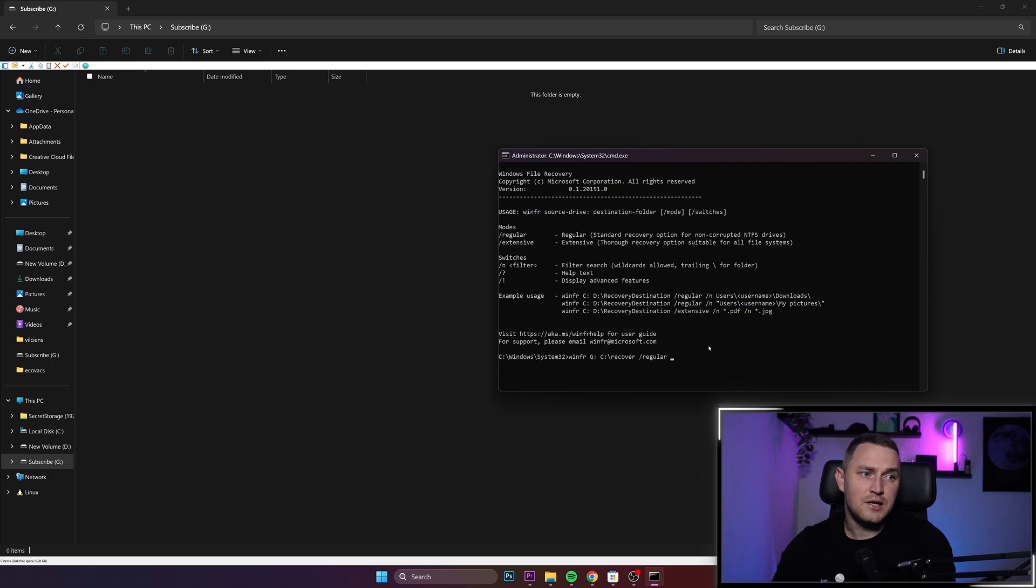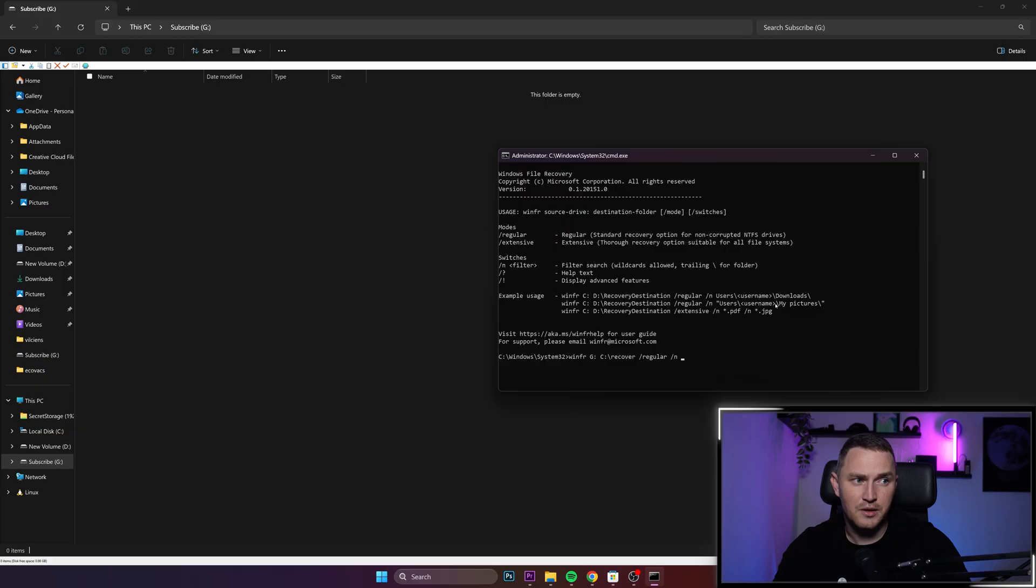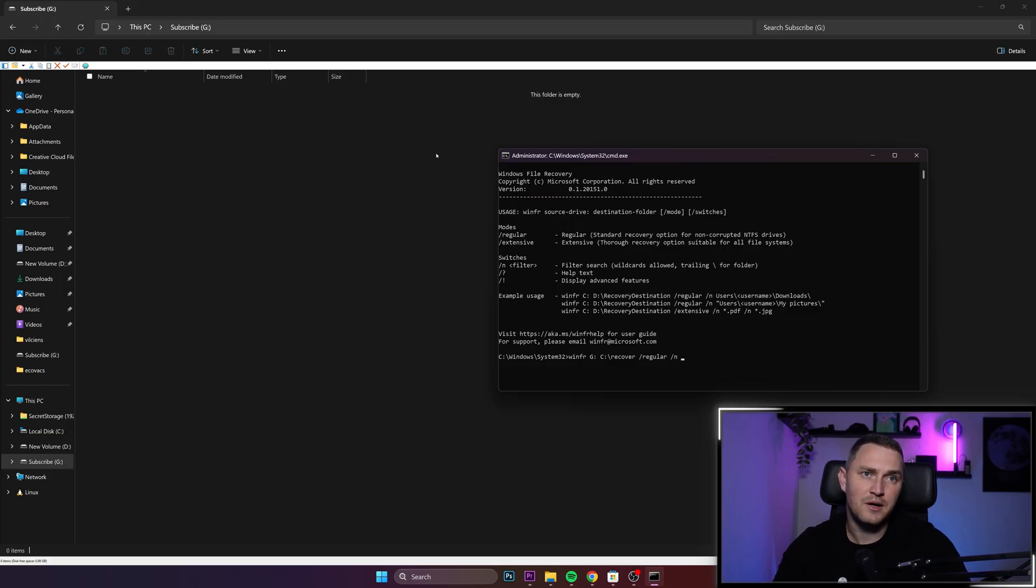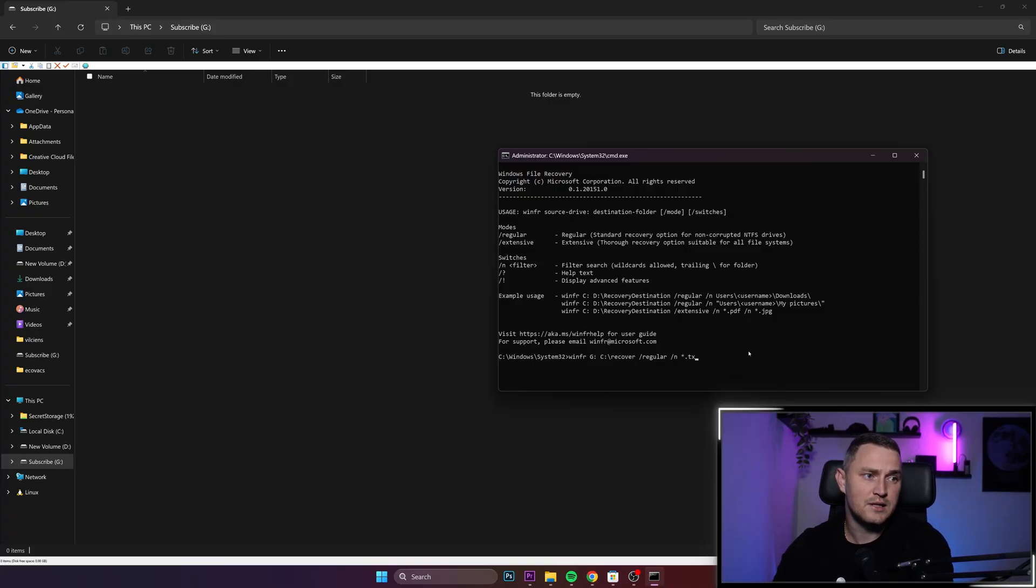So slash regular and then slash n is basically a filter where you either can type in which directory exactly you are interested in. Maybe there's something specific.